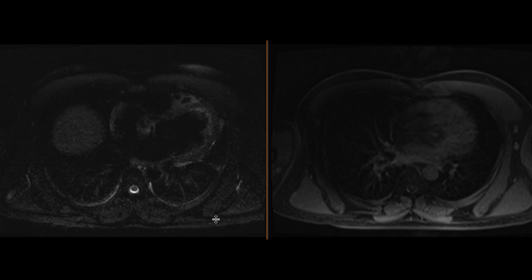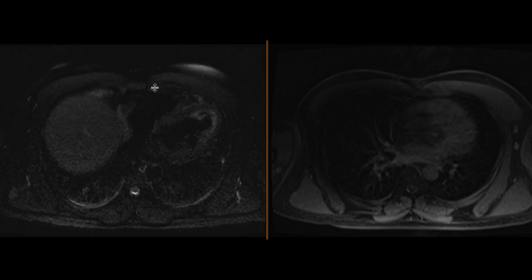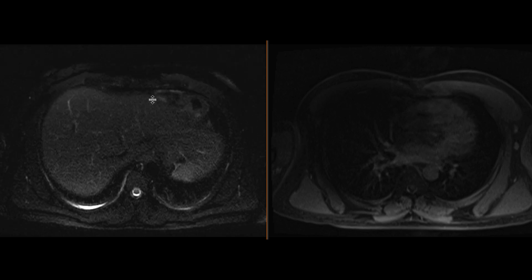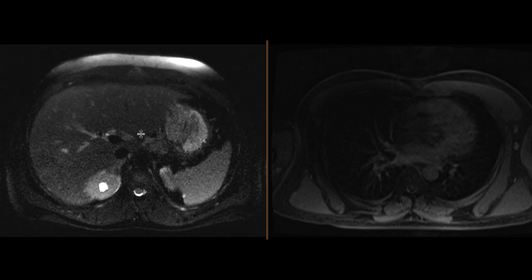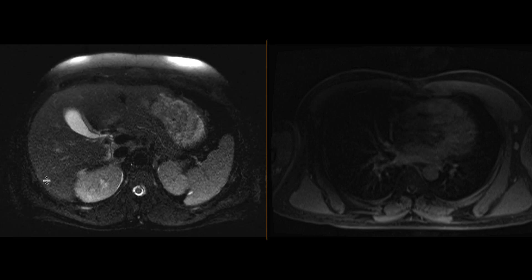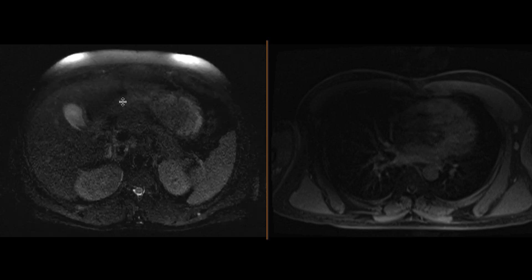Here's a T2-weighted fat-saturated sequence in the axial plane. You can scroll through these images focusing on the liver, and may start to notice a subtle hyperintense signal within the posterior right hepatic lobe.